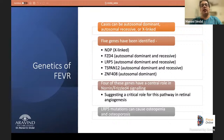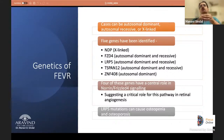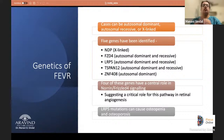Multiple genes are linked with FEVR, which can be autosomal dominant, recessive, or X-linked. Four genes have been shown to have a central role in the Norrin-FZD4 signaling pathway, creating overlap between the genetic basis of FEVR, Norrie disease, and retinopathy of prematurity. LRP5 mutations can also cause osteopenia and osteoporosis — an important point to remember.